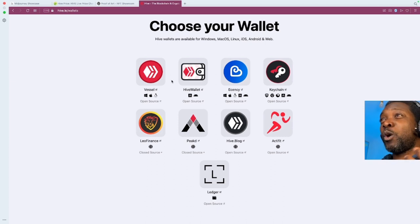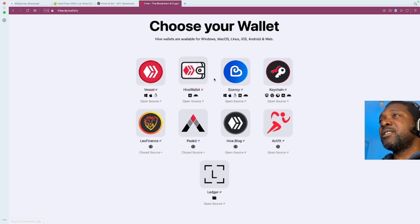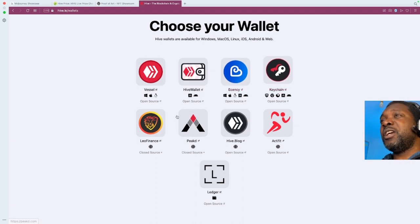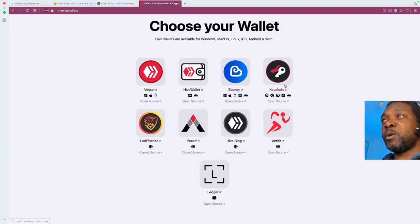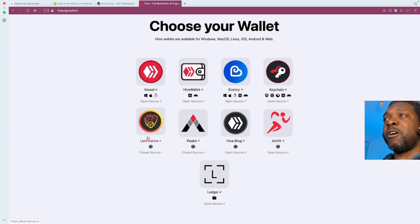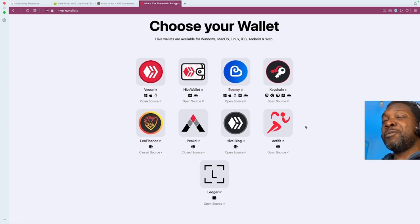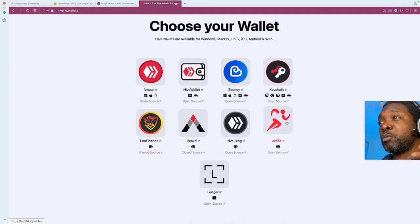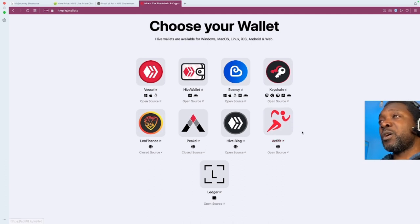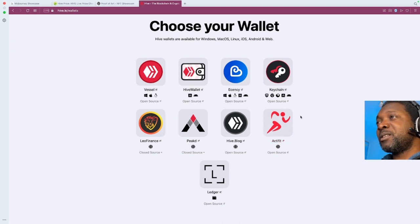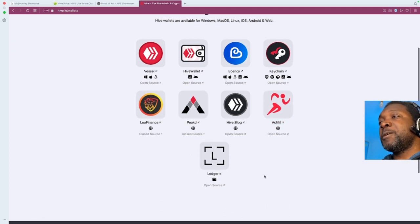As you can see, these are the wallets that you can use on Hive. Vessel, Hive Wallet, SNC, Keychain, Leo Finance. These are all dApps-related as well. Some of them are condensers. Some of them are their own dApps. You might already know about ActiveFit. It's a crypto-based app that rewards you based on activity. So you go running, you go walking, and ActiveFit rewards you with crypto tokens. And that is also plugged into the Hive blockchain.